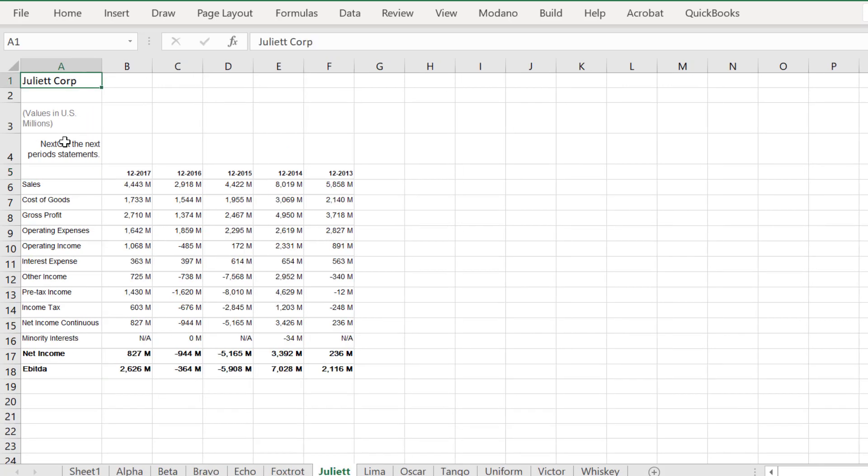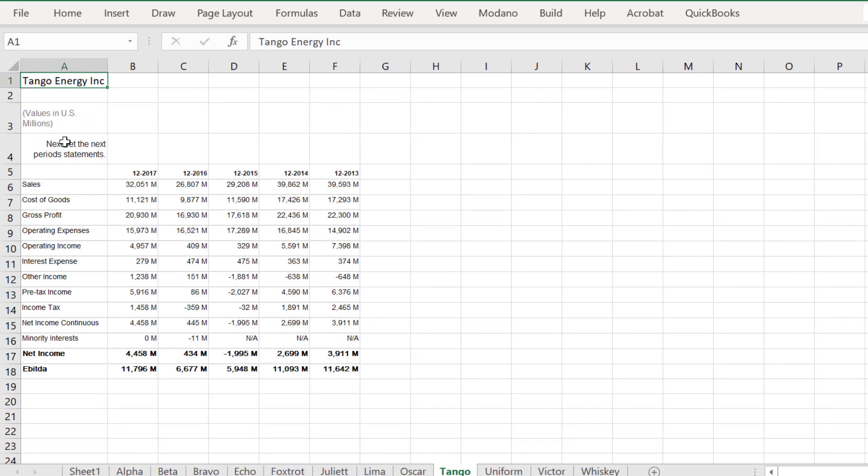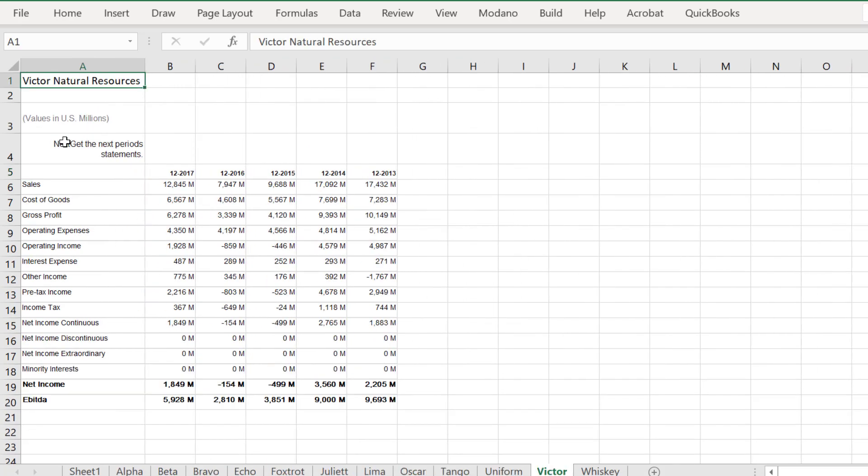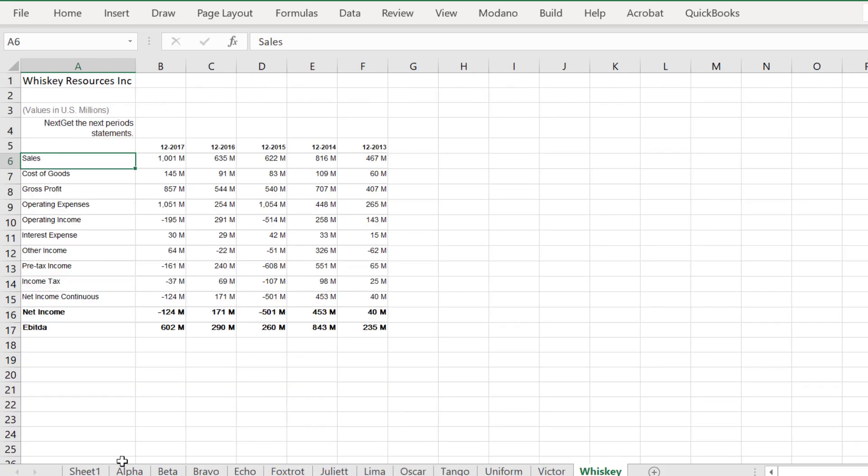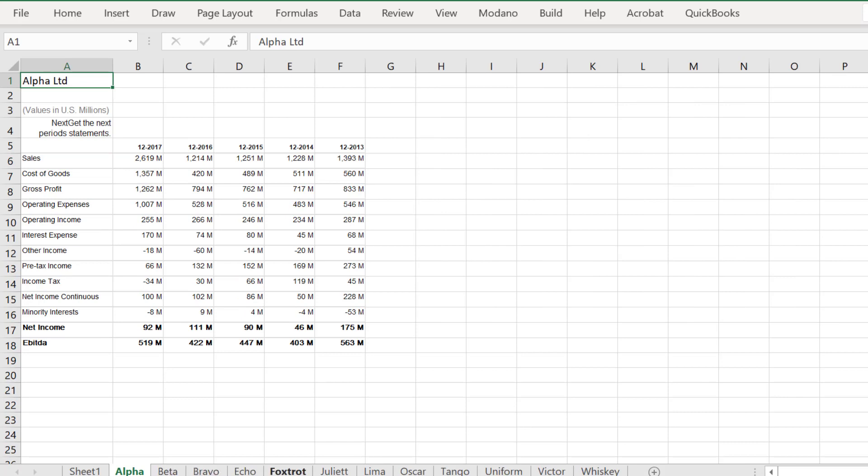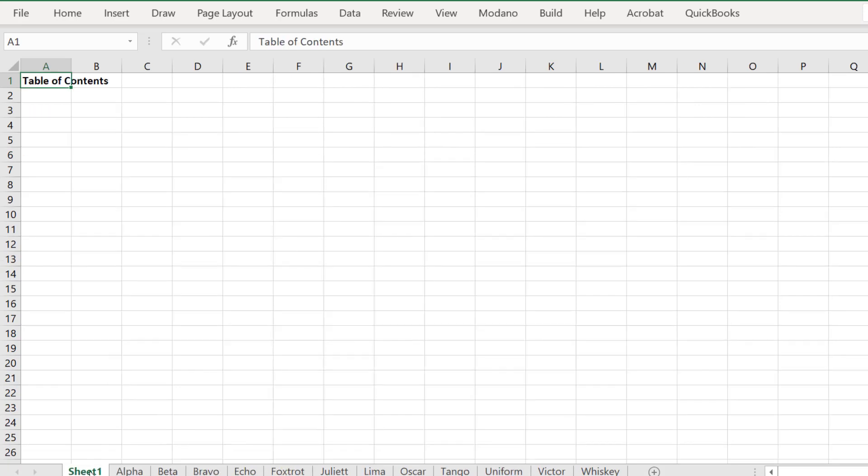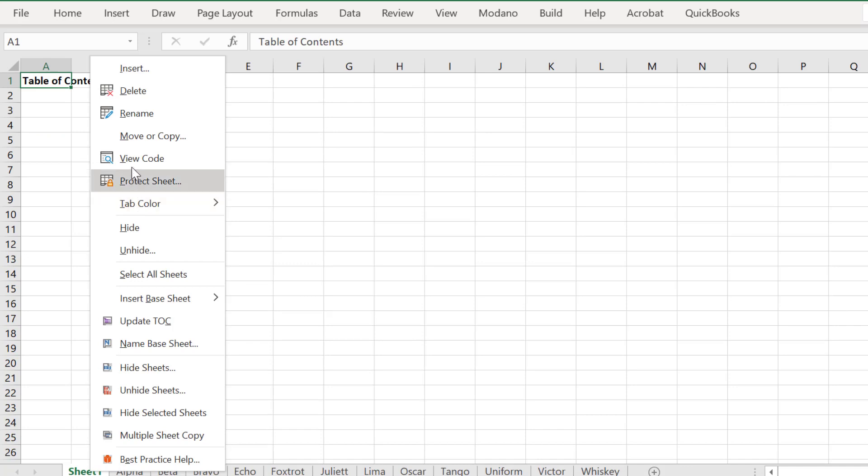As we can see, we have our list of worksheets containing financials for different business units. However, what if we want to create a table of contents based on selected worksheets only?